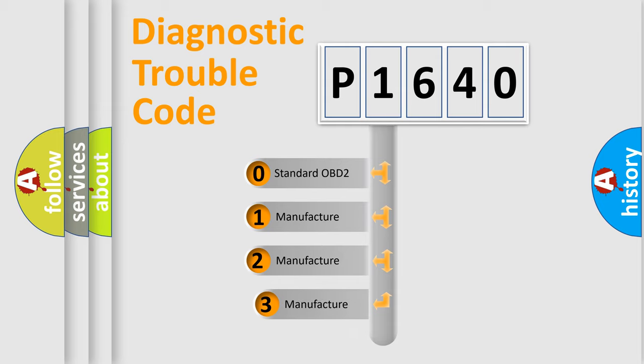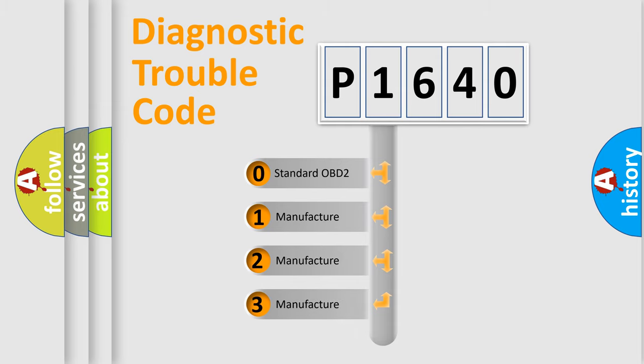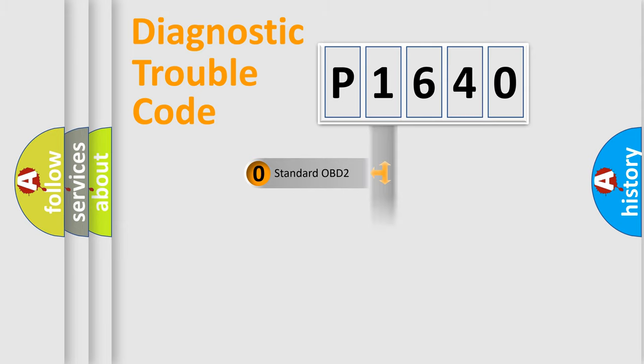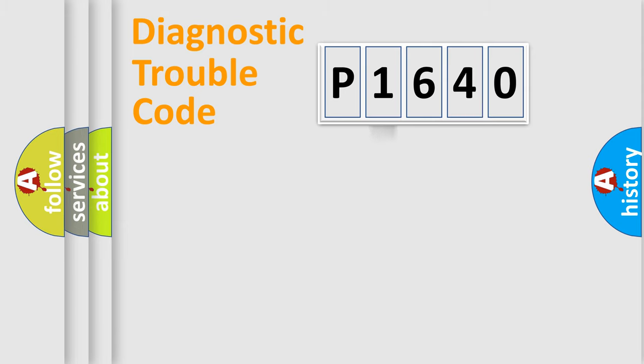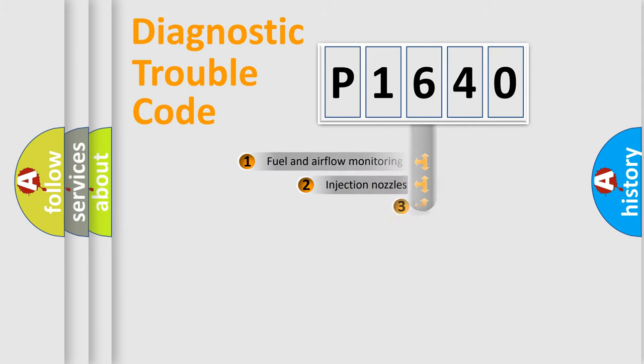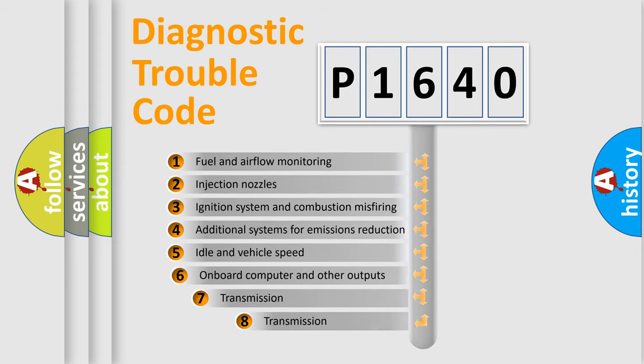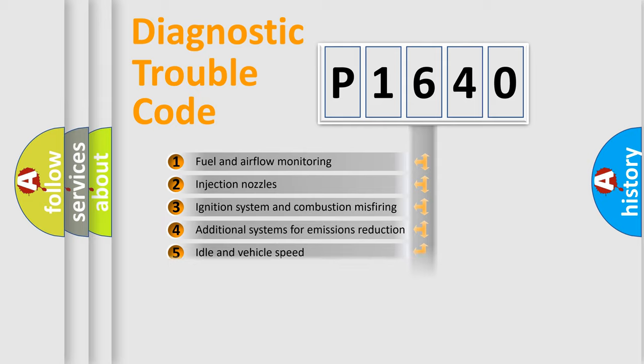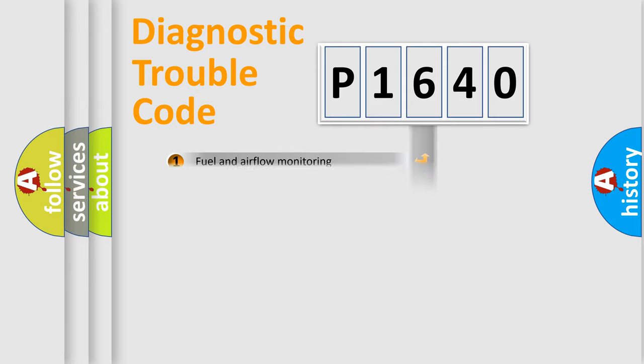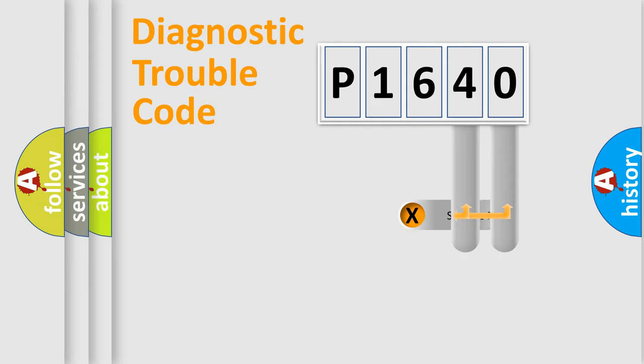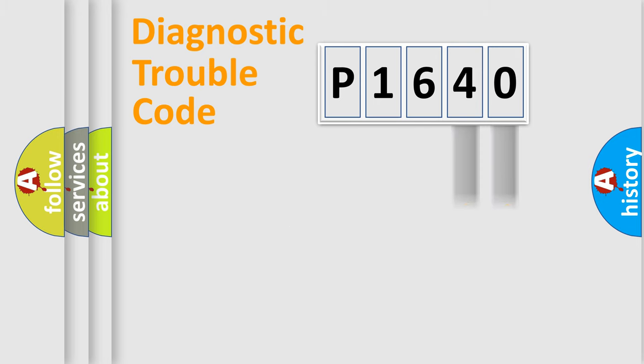If the second character is expressed as zero, it is a standardized error. In the case of numbers 1, 2, or 3, it is a more prestigious expression of the car specific error. The third character specifies a subset of errors. The distribution shown is valid only for the standardized DTC code. Only the last two characters define the specific fault of the group.